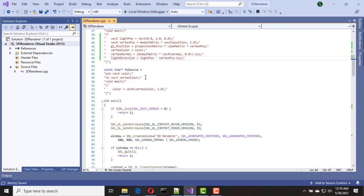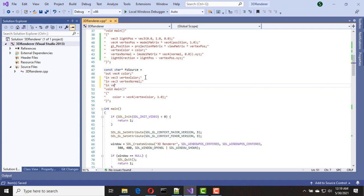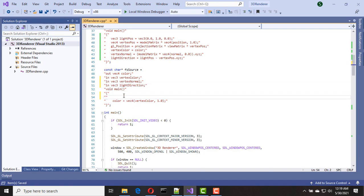Now let's update our fragment shader. First of all, we need to get vertex normal and light direction, so we add input attributes here for vertex normal and light direction. Now we need to define our light color, so let's add a vec3 variable light color and use white light here.